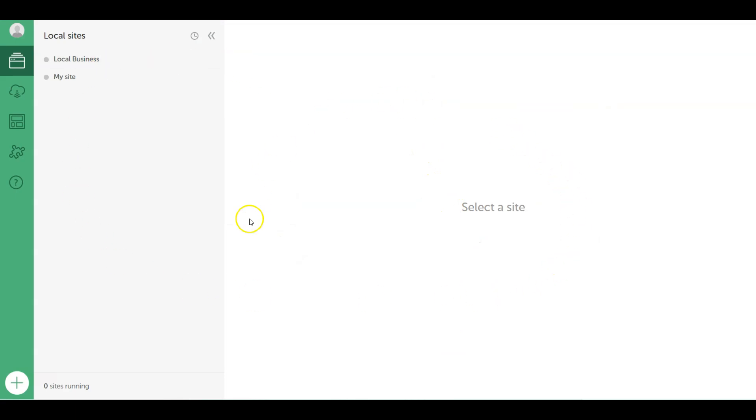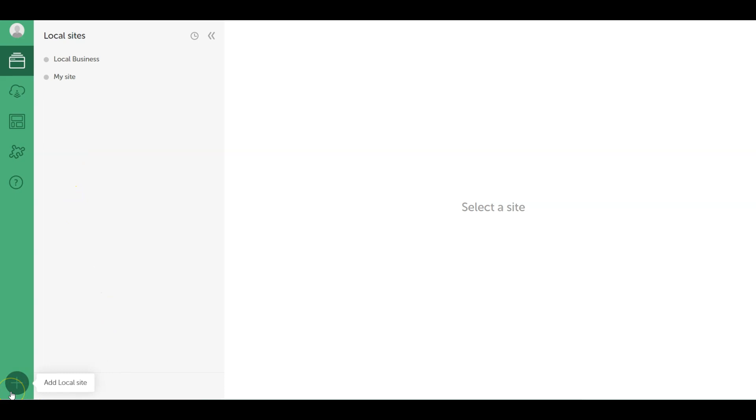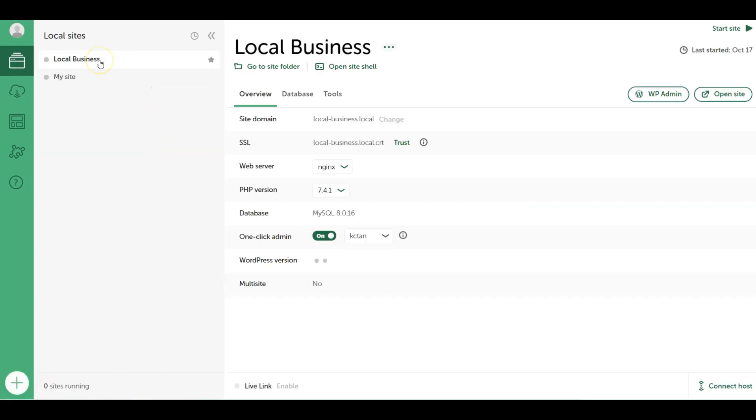This is the Local WP software and over here it will list down all your websites that you created. If you want to create a new website you can just click this 'Add Local Site' button. For me I've created this simple website.